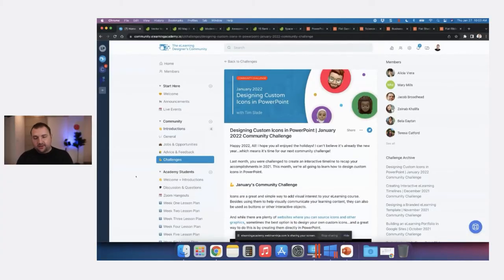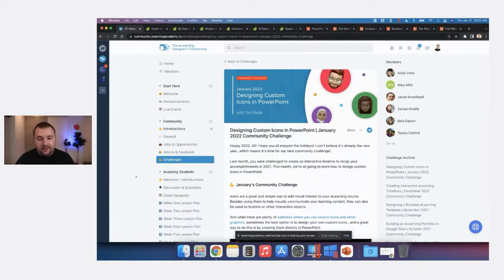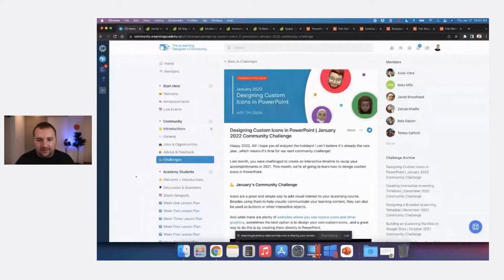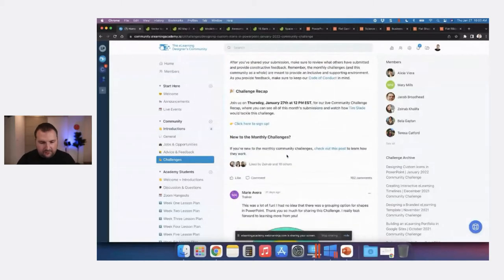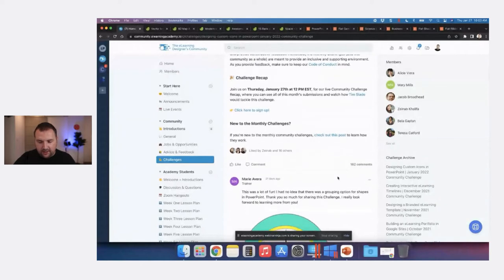I'm here in the eLearning Designers community where I've pinned a comment so you can all check out the submissions. I have to tell you — we've only been doing challenges for a couple months now, and I was really elated by how many people participated in this month's challenge. Out of all the different posts we have here in the community, we had 162 people comment.